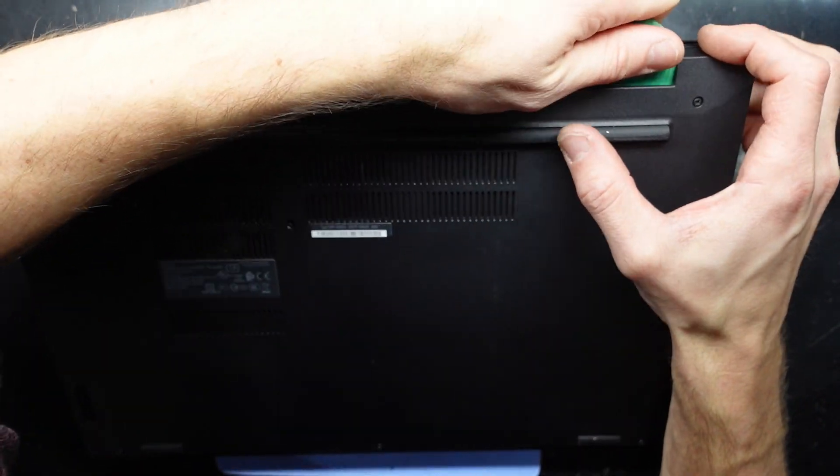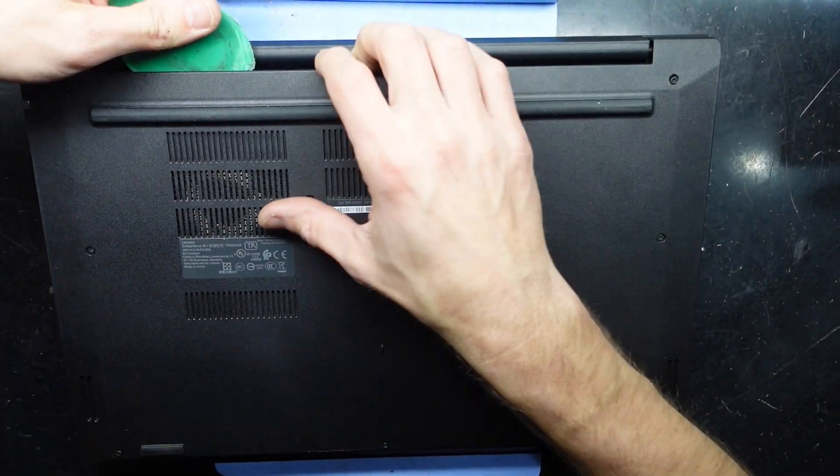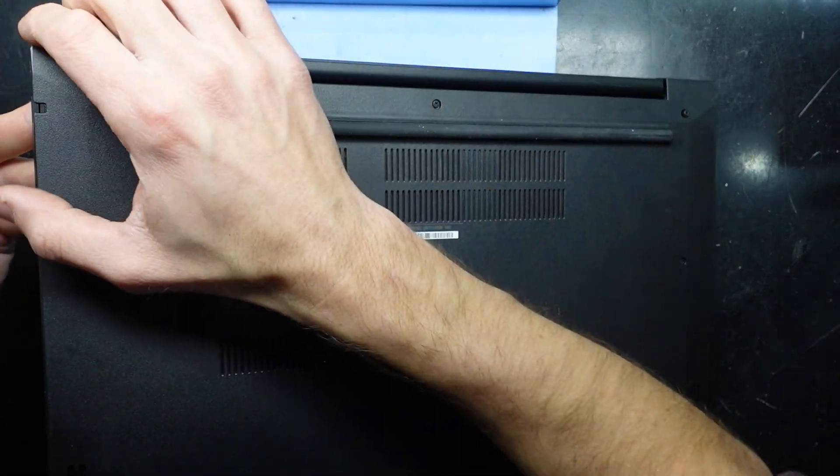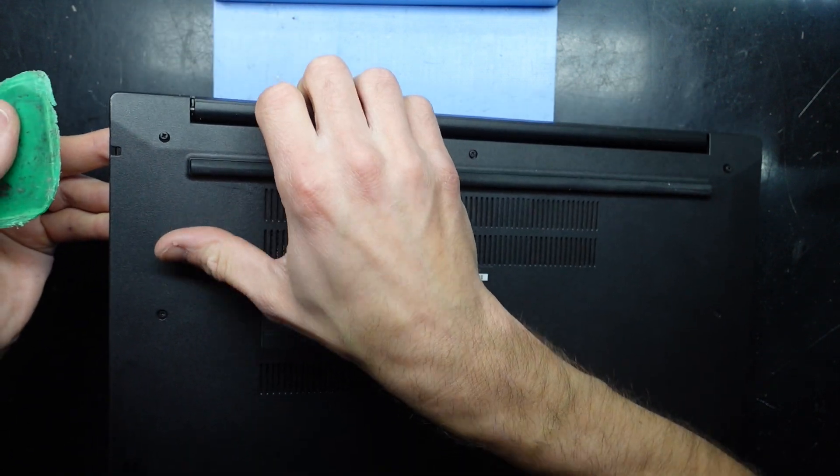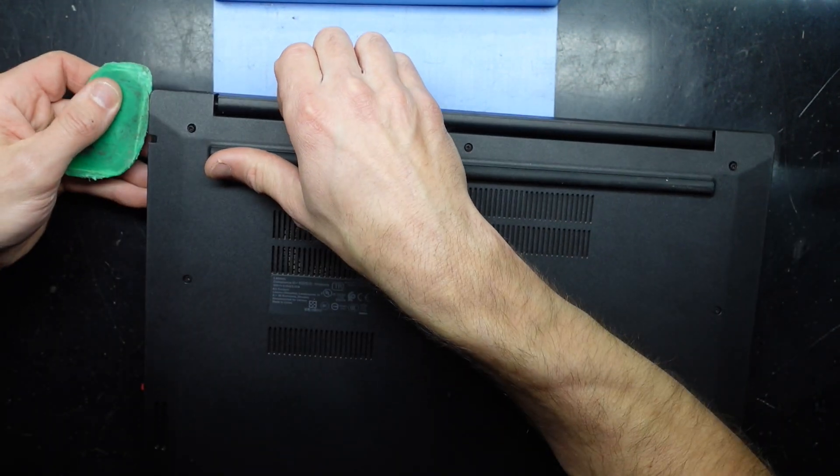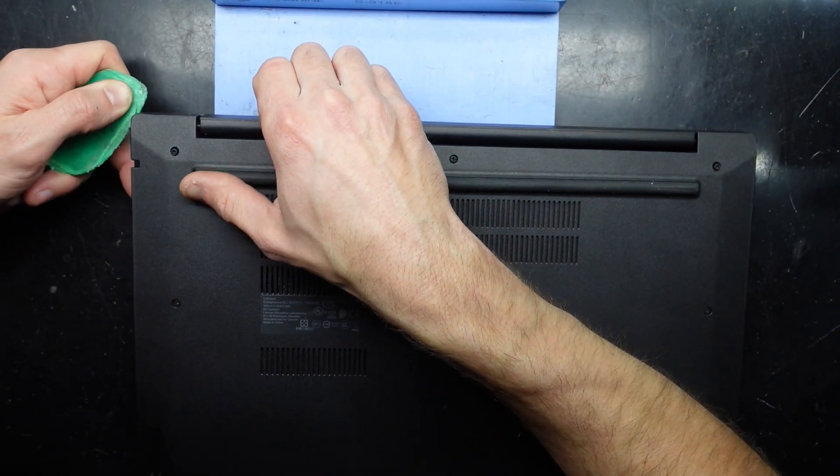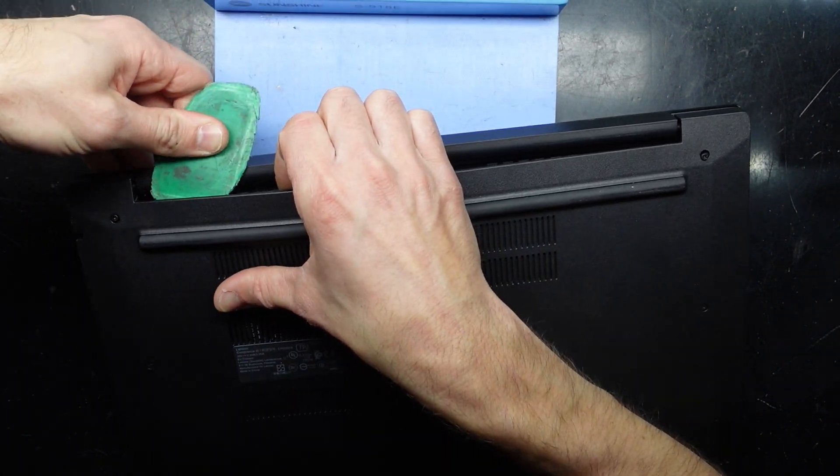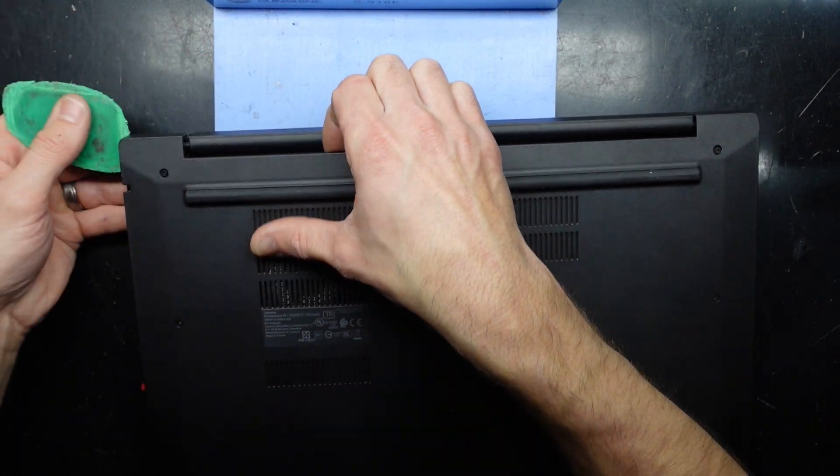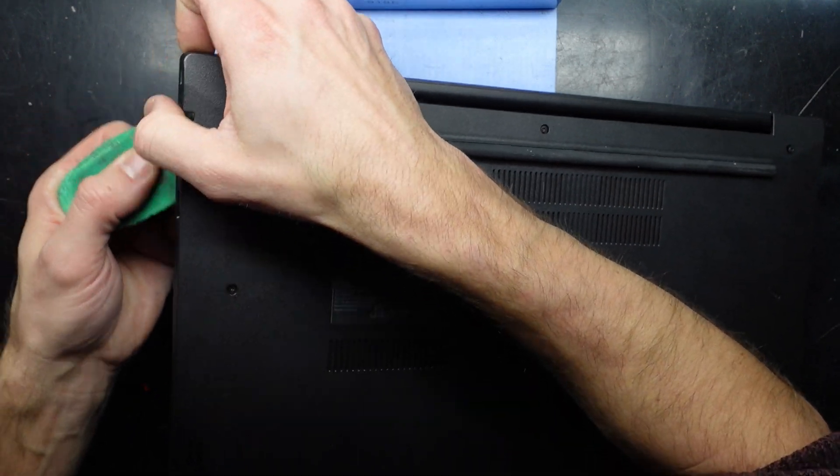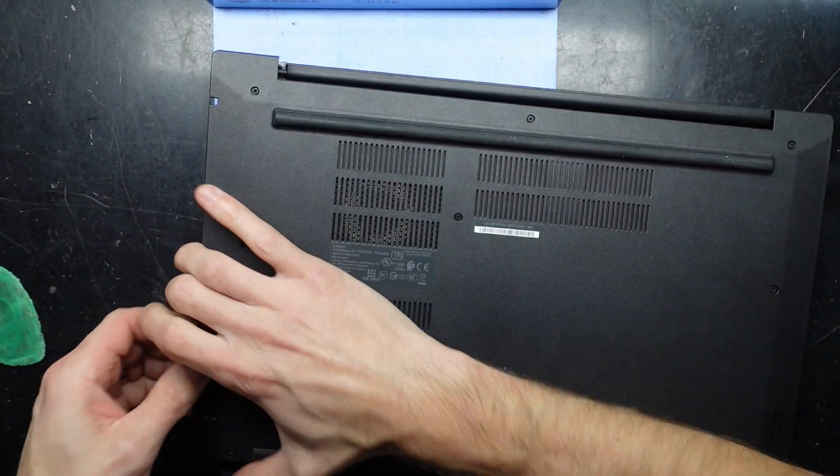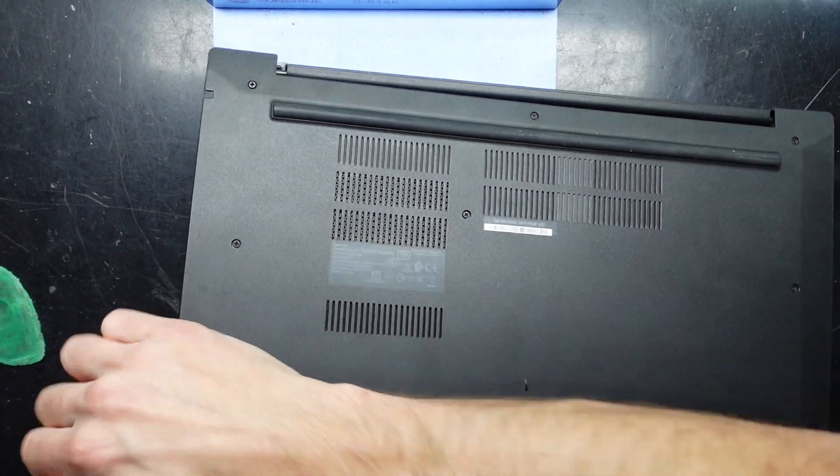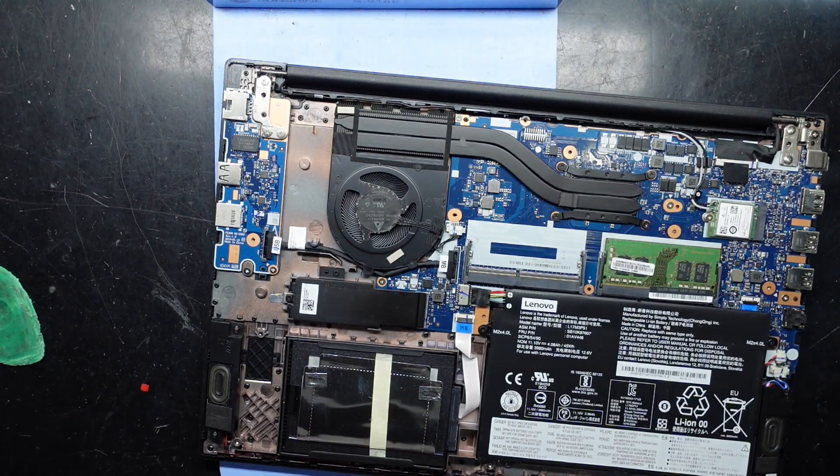Just pry this in there. There we go. There's a lot of noise that's for sure. There we go, pop. There we go, and we are in.